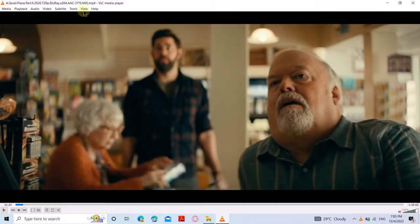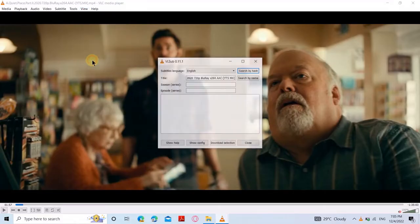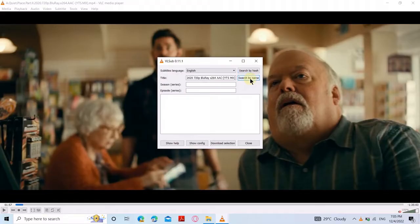What you have to do is go to View and select VLSub.